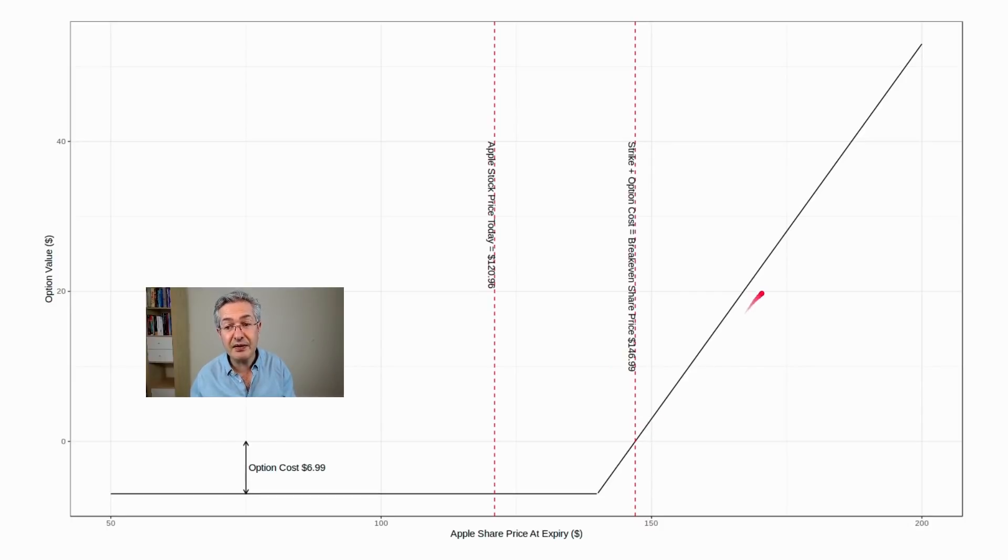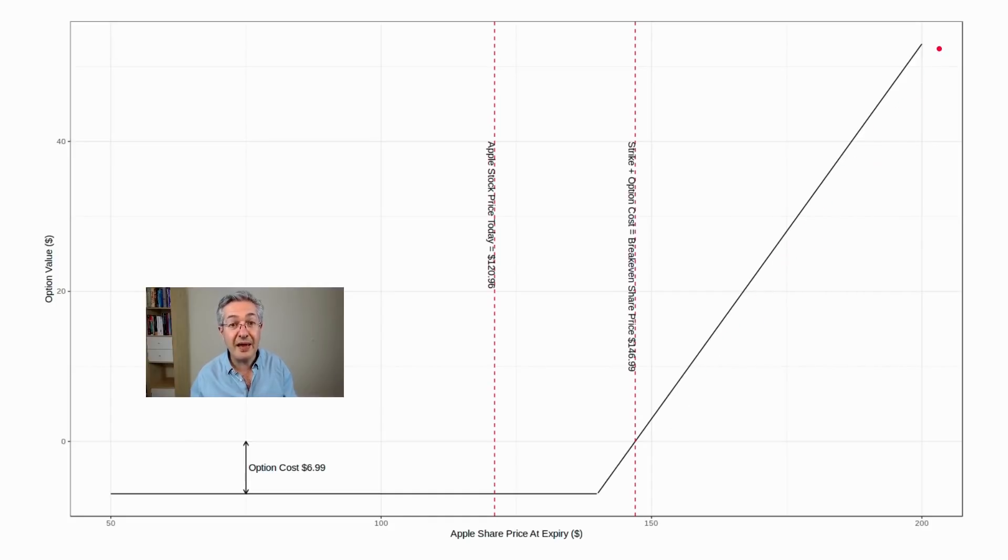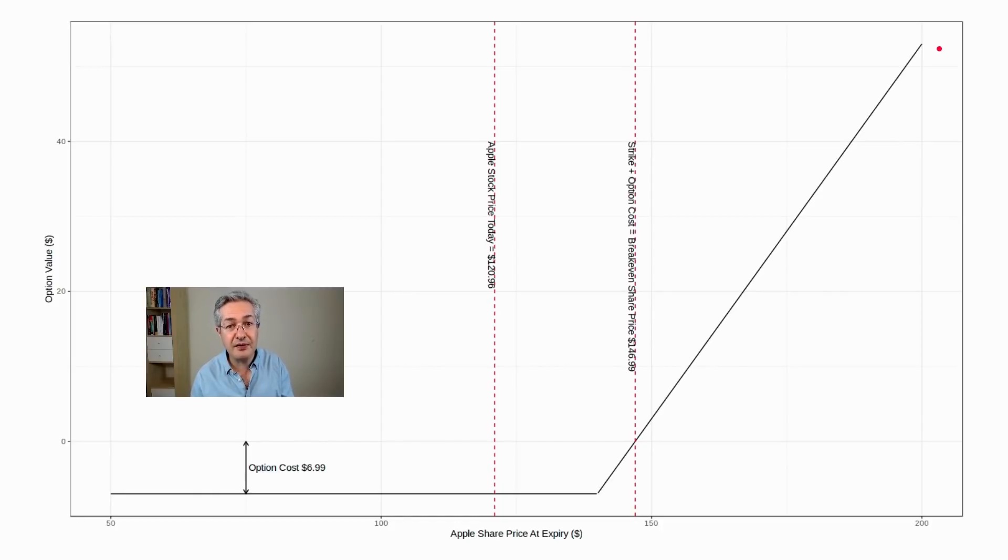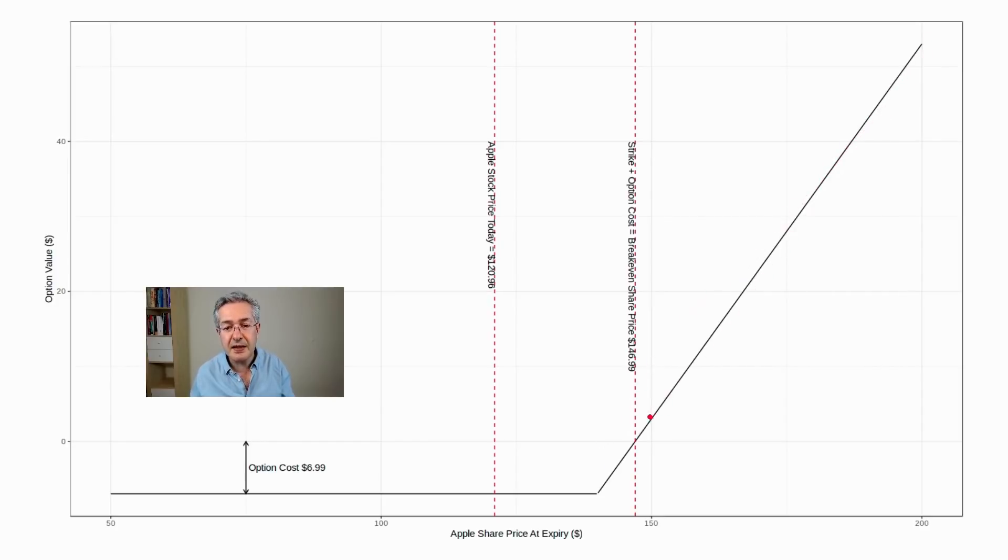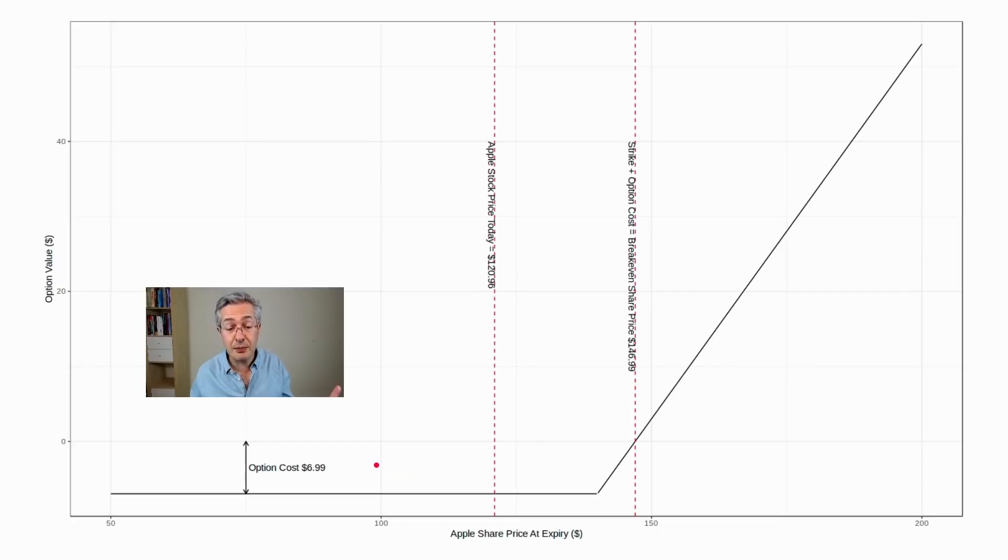But then once you do break even, there's unlimited upside above that level. So that's what you're hoping is going to happen as the buyer of the call option. And of course, you only had to pay $7 to get all of this unlimited upside. And your downside is limited to the option premium which you paid, which is $7.